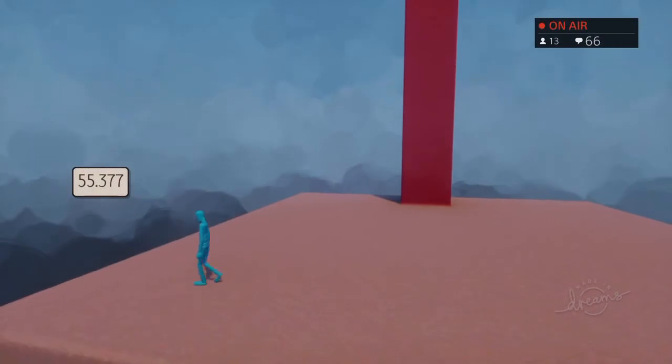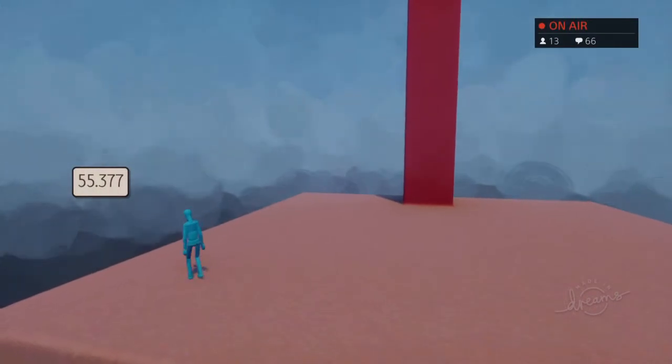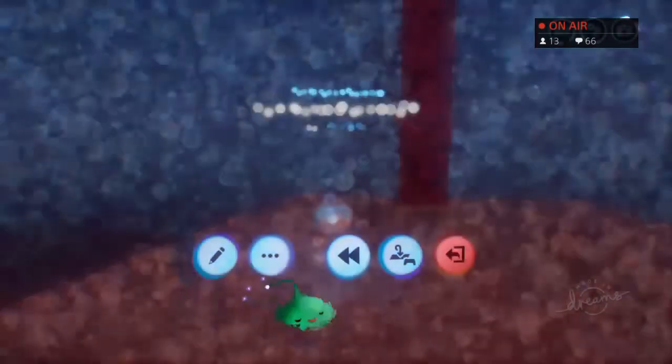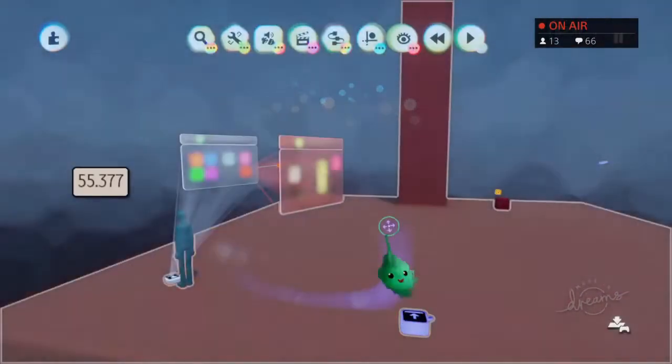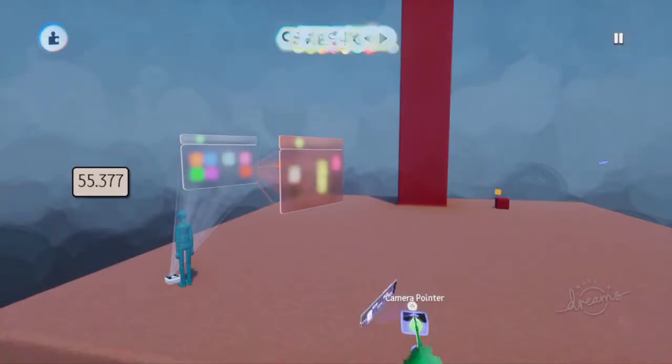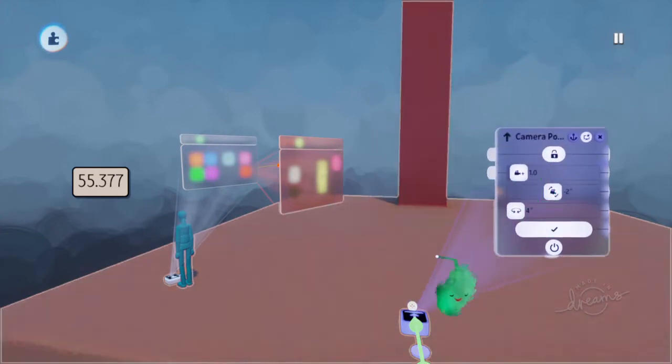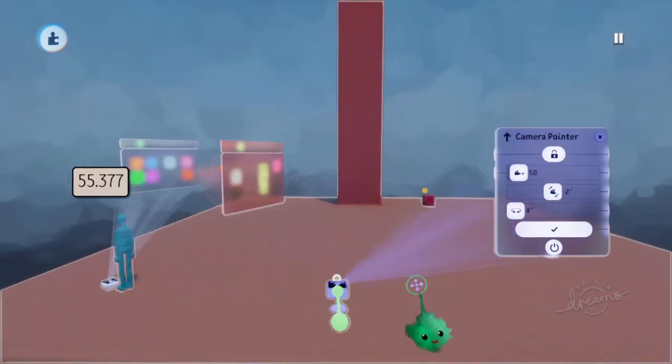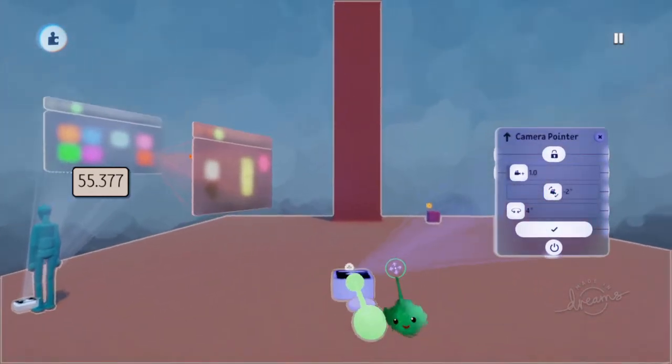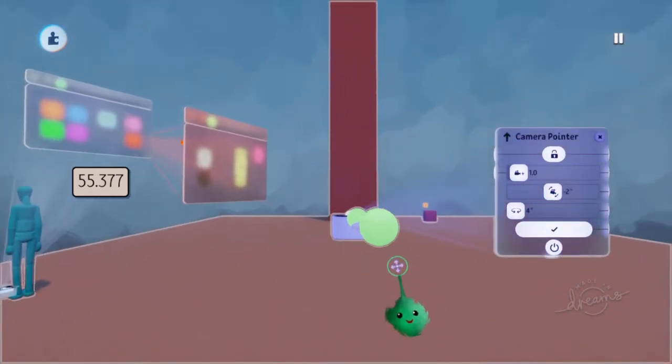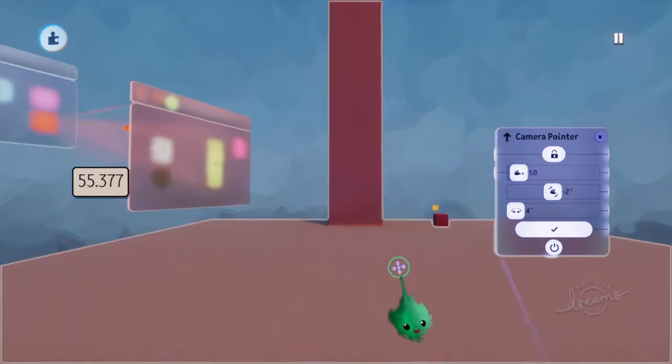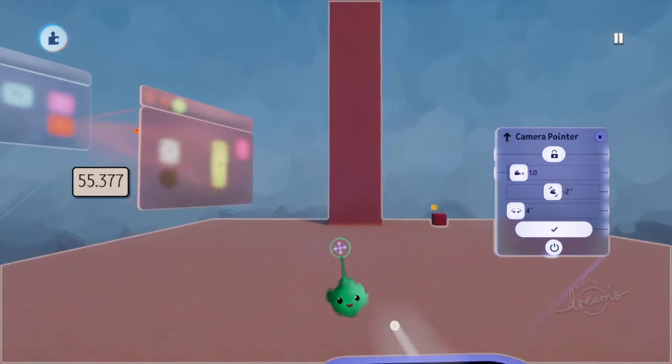The actual settings of the camera pointer... Turning on sticky, that lock icon there, the sticky option, means that it tries to put the camera at that position, not just at that angle.